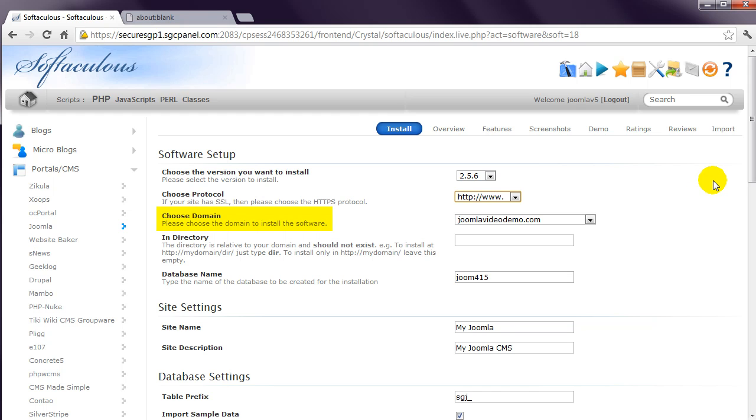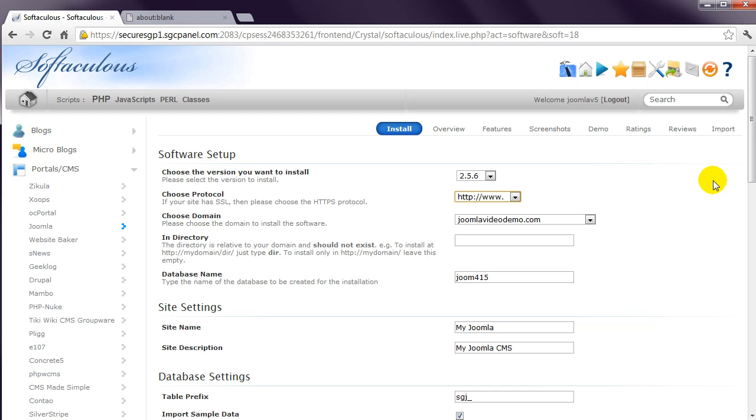Next, if you have more than one domain name allocated in your hosting account, you'll need to choose the appropriate one from the next drop-down box. The In Directory option specifies where the Joomla installation should reside in your hosting account. If you have a new hosting account, this is an easy decision - just leave the box empty.